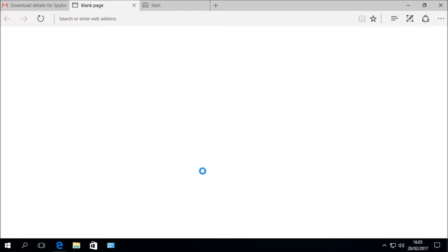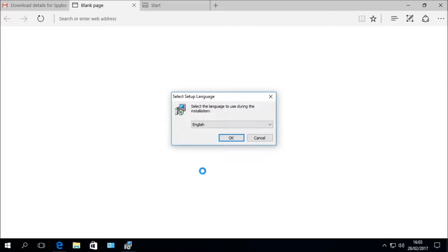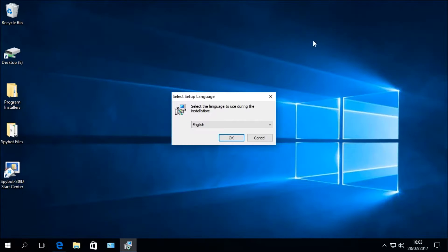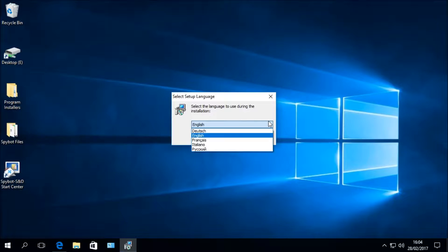You will then see the Select Setup Language window, which allows you to choose a language for the installation of Spybot Plus Antivirus. The available languages are German, English, French, Italian, and Russian. Select English and click OK to begin the setup wizard.